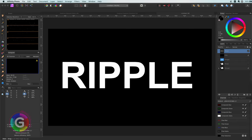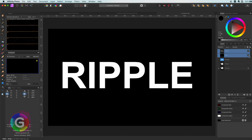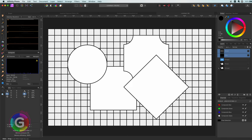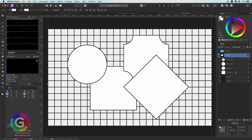Affinity does have a ripple filter however it is more of a ripple in water than a ripple of individual lines. Let me show you what I mean with this test document.